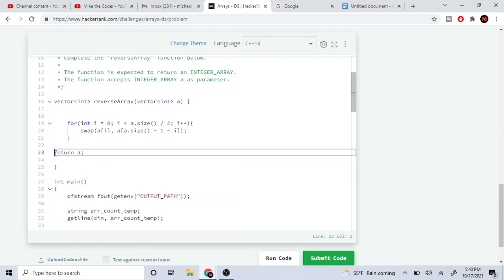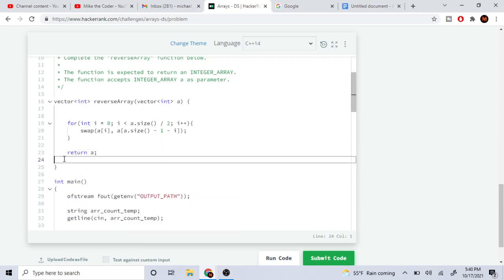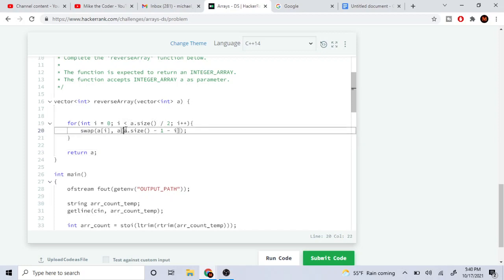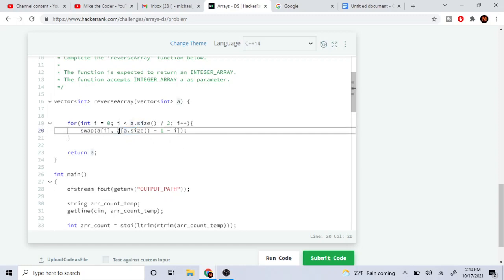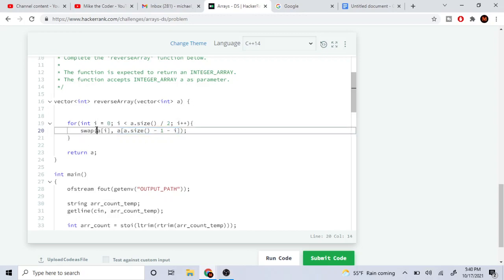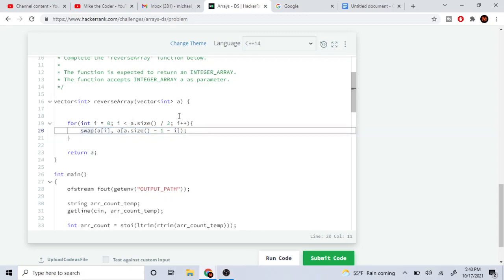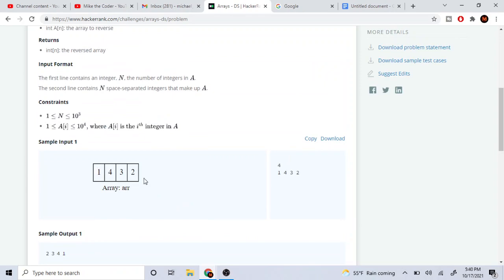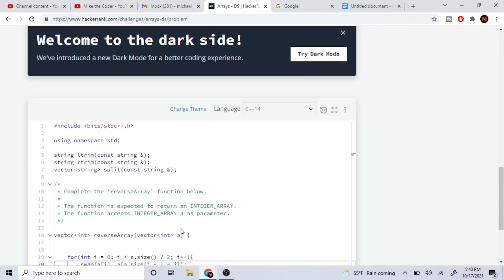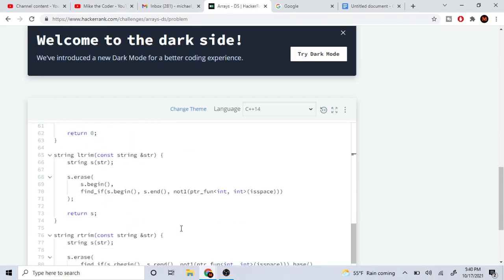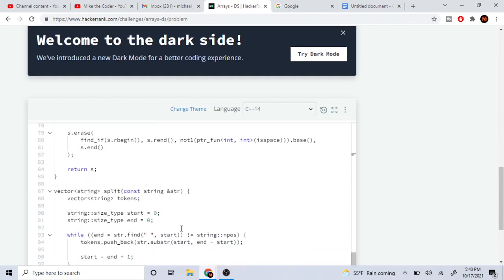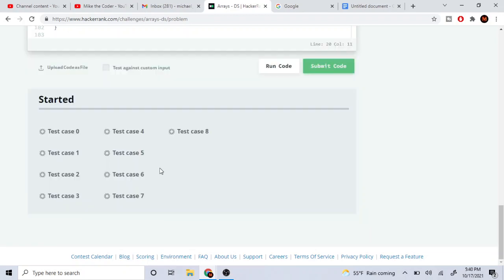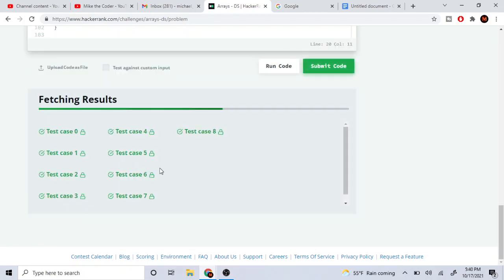So basically all we're doing is we're just going to loop through from the beginning to the middle, and then we take the last index and subtract it by I. That'll give us the last value at the end, and then we just swap it with the value at the beginning. We loop through this until the middle, so one will swap with two and four will swap with three. So yeah, I think that's it. We could submit. I believe this is correct. Yeah, and that's it.